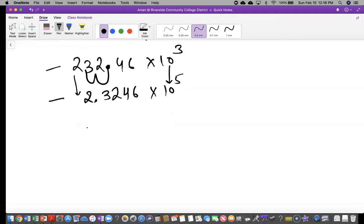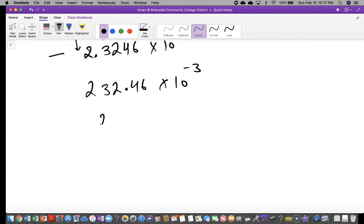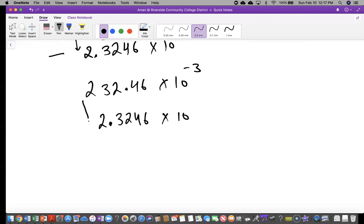Now let's take the same number but change the power to 10 to the negative three. We want to change this into scientific notation — same thing: we make it 2.3246 times 10 to the power of what? We again moved the decimal two places, making the number smaller, so we have to make the exponent bigger. How do you make negative three bigger? Not positive one — that would be moving four places. You make it negative one, because you moved it two places, so negative 3 becomes negative 1. So the answer is 2.3246 × 10⁻¹.